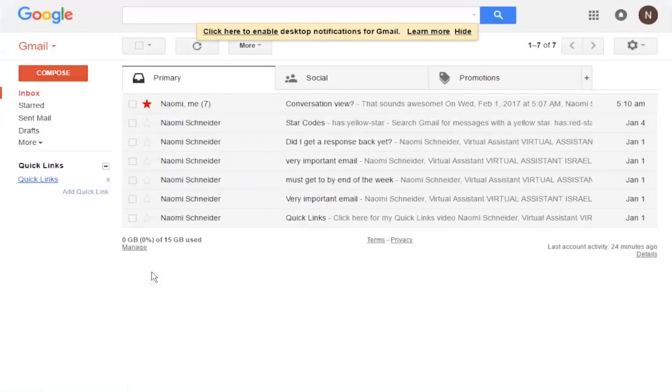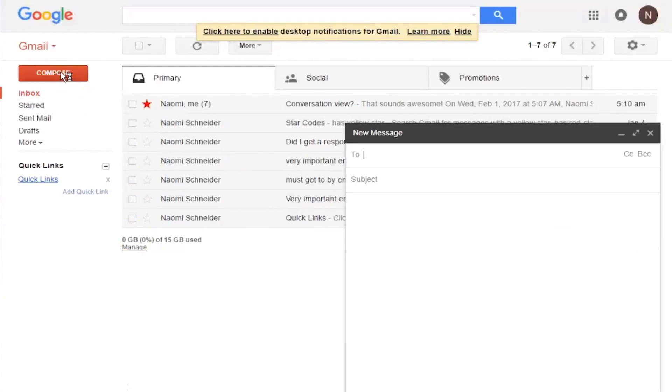Okay, the next step is to write your email. So we go to compose and you create whatever email you want to save as a template.